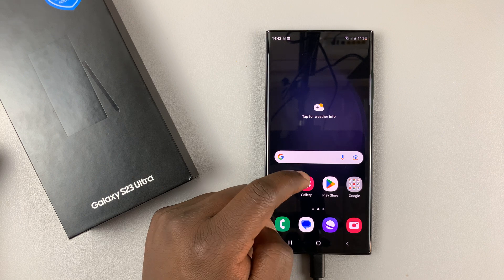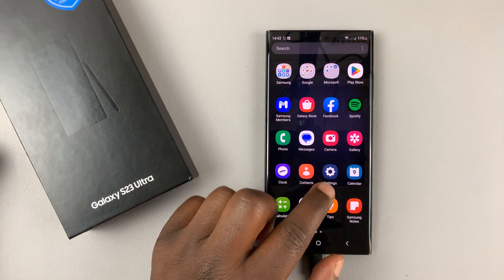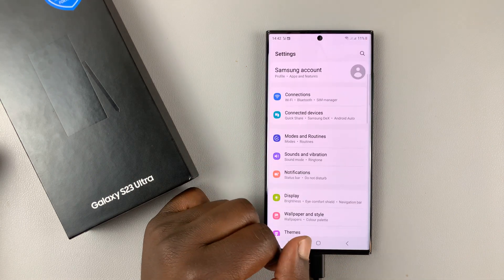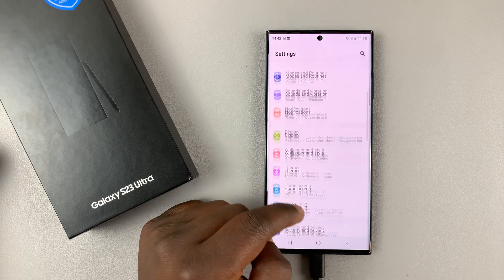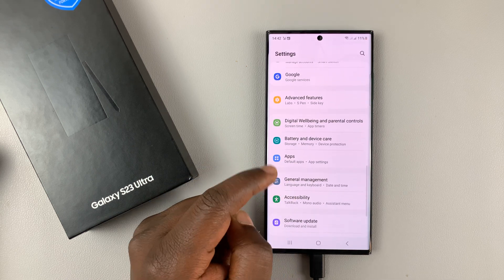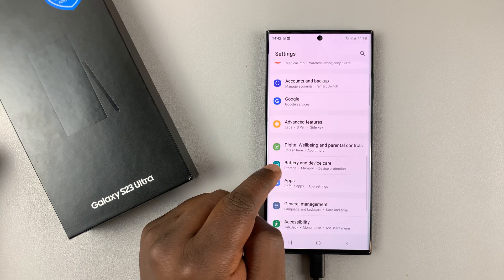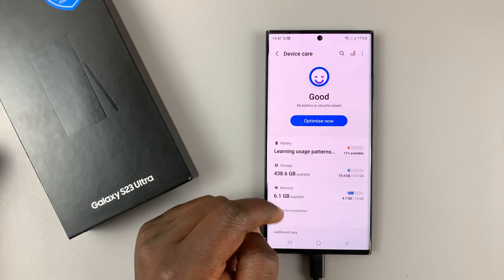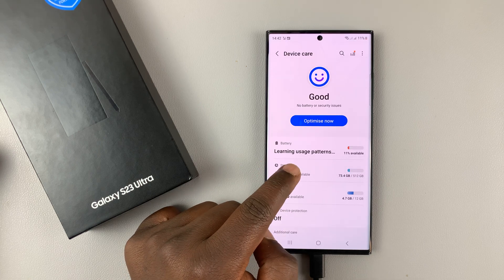What you want to do is go into Settings. Scroll down to Battery and Device Care and tap on that.